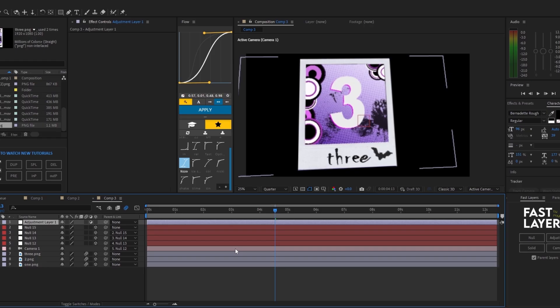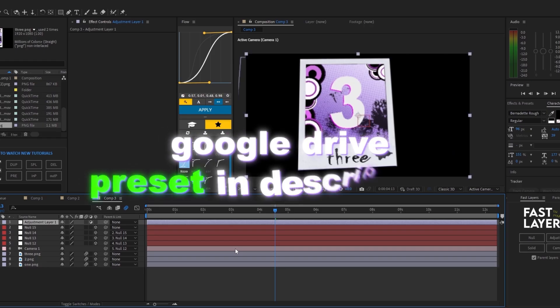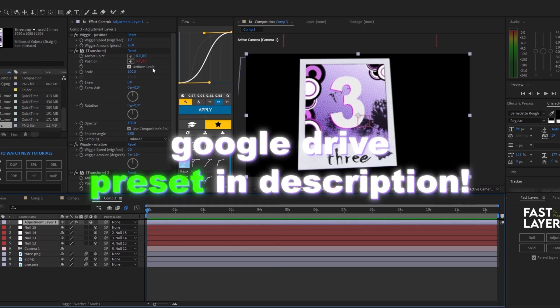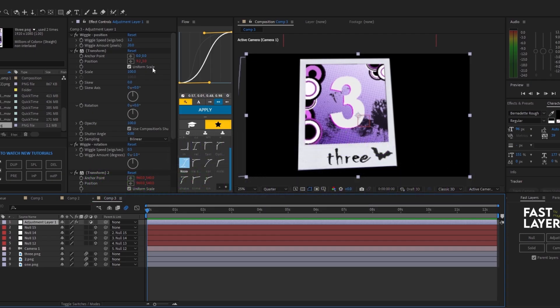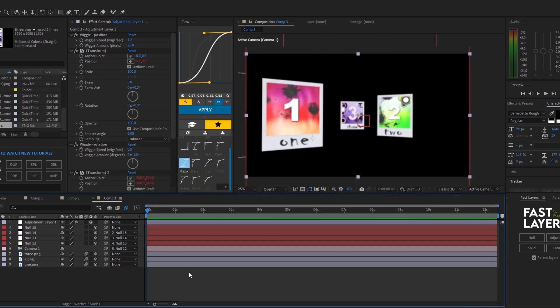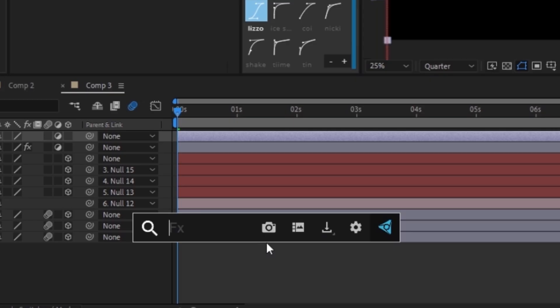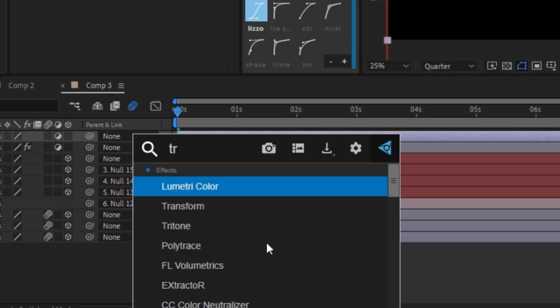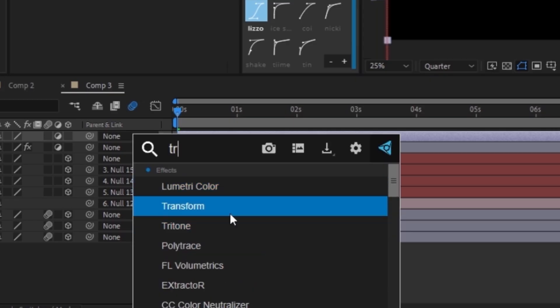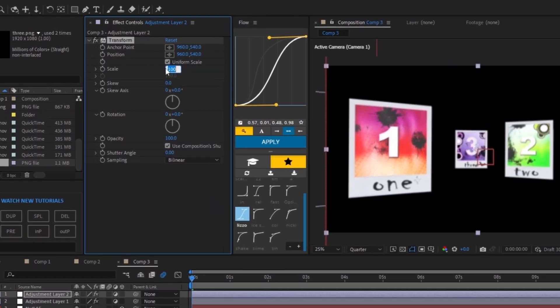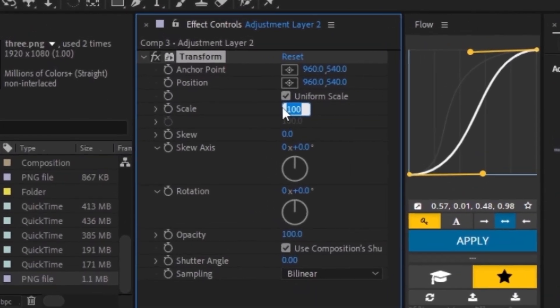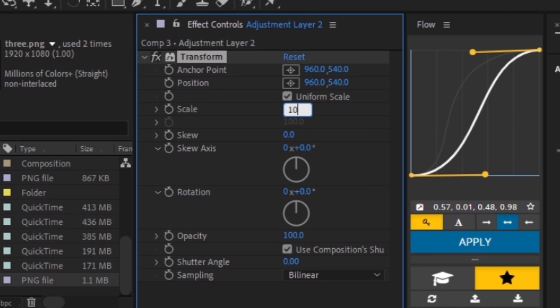I'm going to put on a shake preset. I'm going to leave this link down below. You don't need any plugins to use this. Once you have the camera shake preset, we can make another adjustment layer by pressing Control Alt Y. I'm going to add in a transform effect. Go ahead and scale it to around 103, like 104. I'm going to do 103.